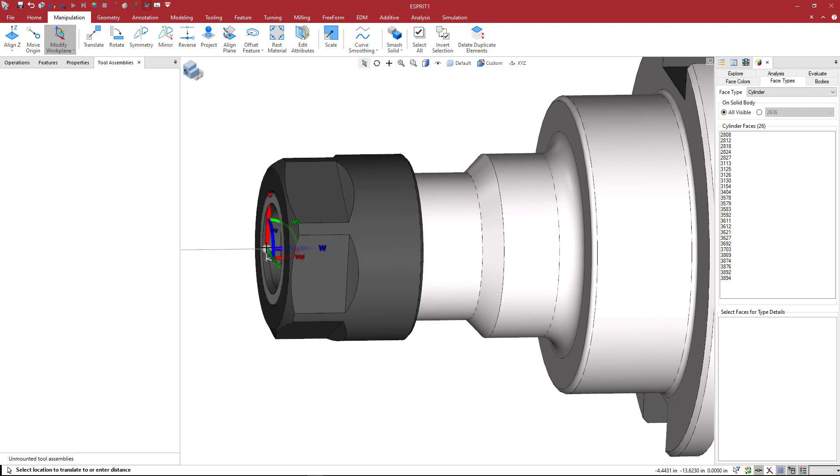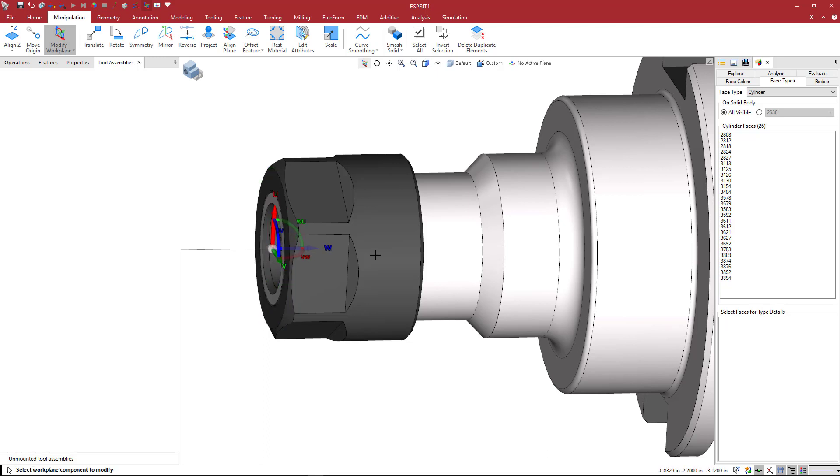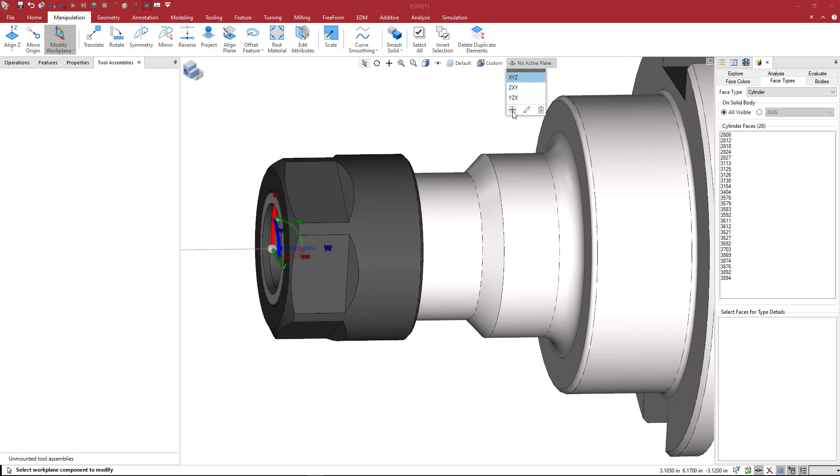We're going to snap to the face, the center of this face here. When we do that, we're going to come and click on add new plane from the planes drop down, and we're going to type in TA_1. TA means tool adapter, and then this is position number one.